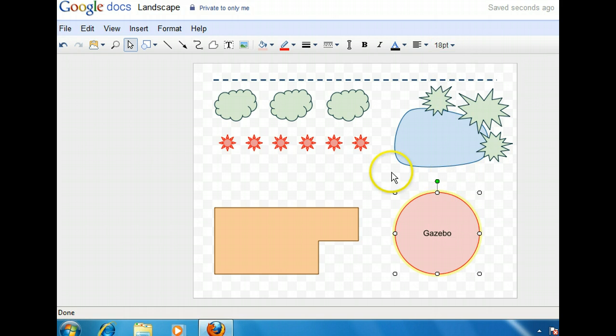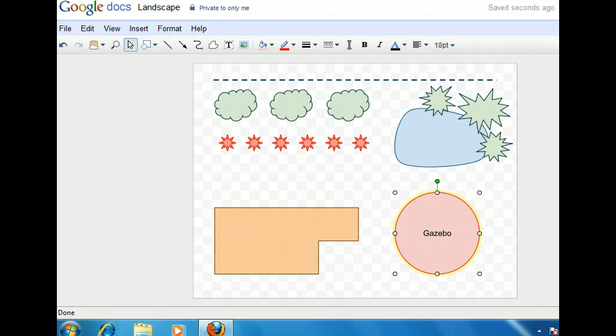Now that we've labeled the gazebo, let's add a label to the pond. This time we can't double-click the pond because it wasn't drawn with a shape tool. Instead, it was created with curved lines that were connected into a shape.